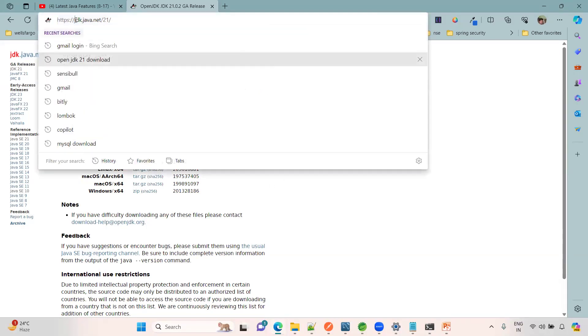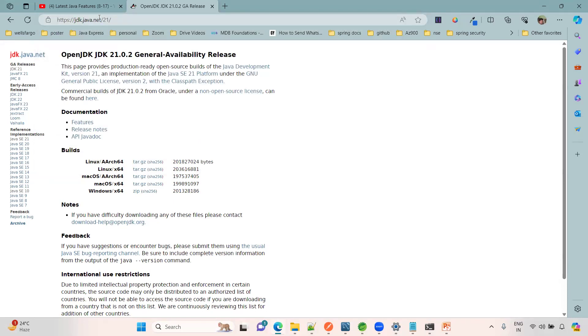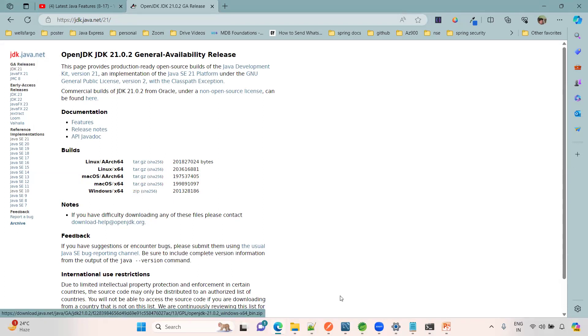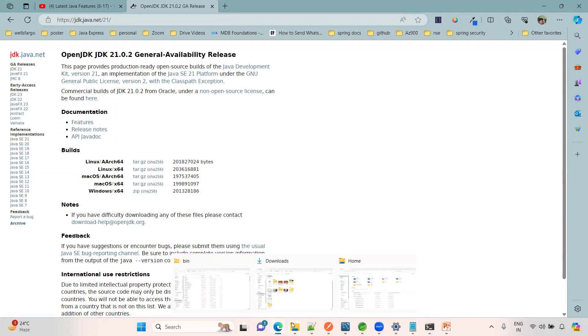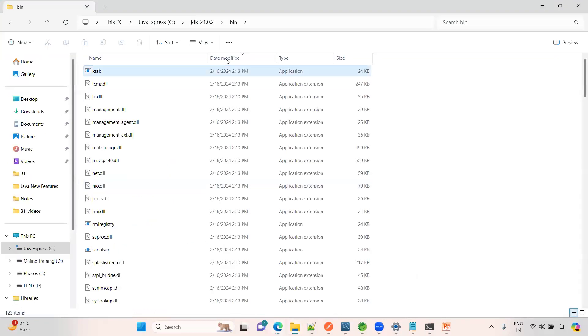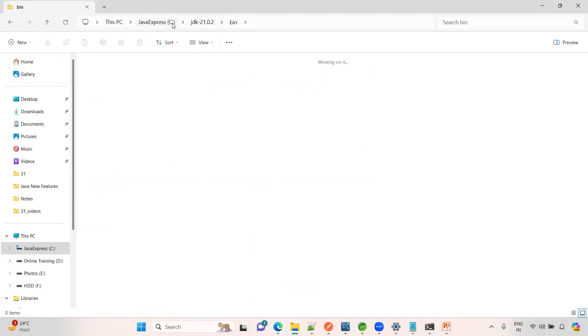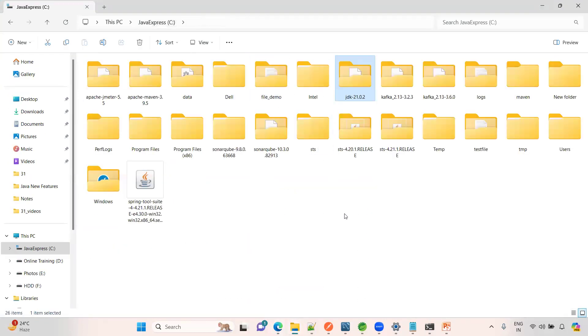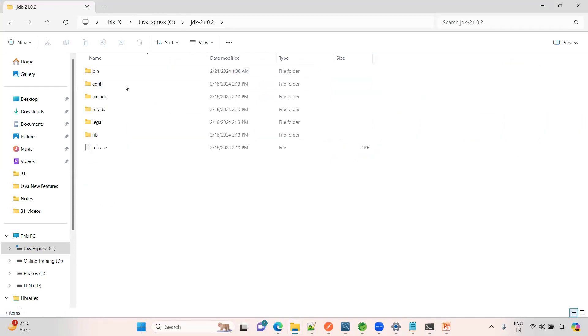This is the website jdk.java.net. I will keep this link in the description box. This is the zip file, just download as a zip and keep it into a C drive. Already I kept it into Java Express JDK 21, this is available here.